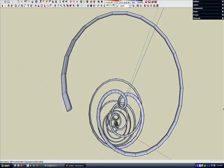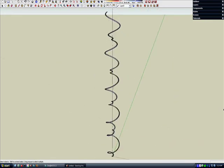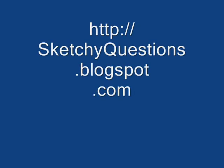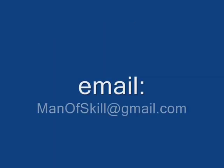Okay, so that's it. As always, you can go to sketchyquestions.blogspot.com or you can send me your sketchy questions to manaskill at gmail.com.